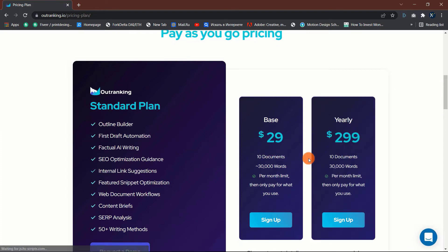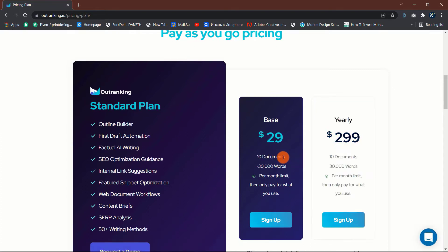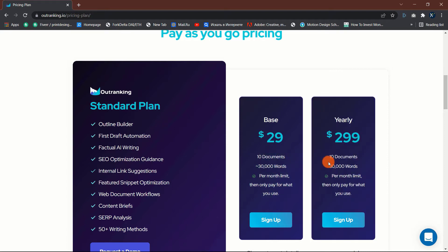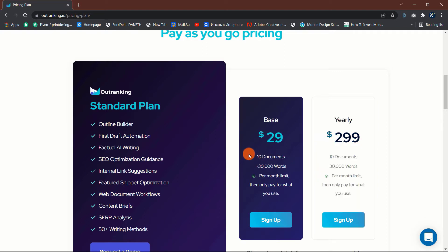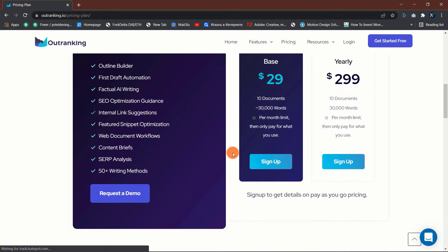Outranking offers two pricing options, the base plan for $29 and the yearly plan for $299. However, you don't need to pay to start using outranking. They offer a free lifetime account where you can create one document and search up to 10 different keywords per month.